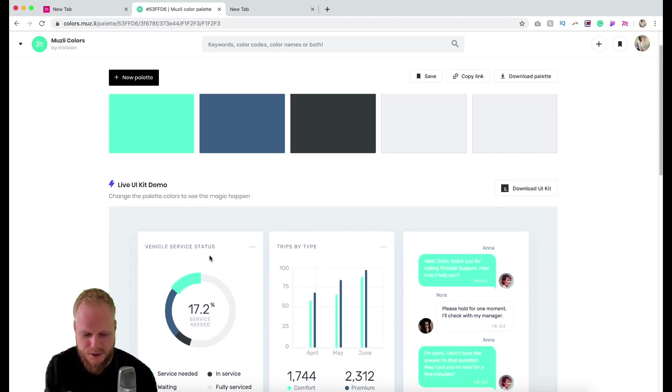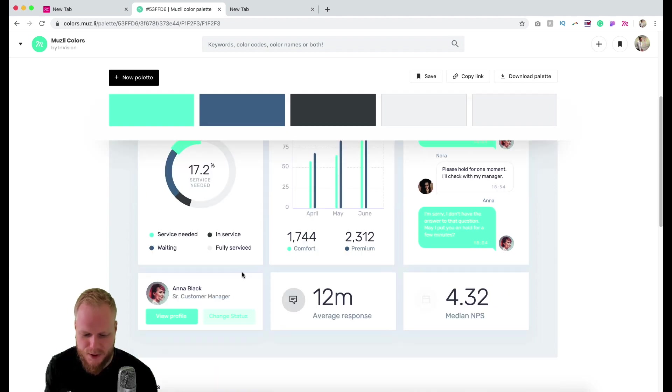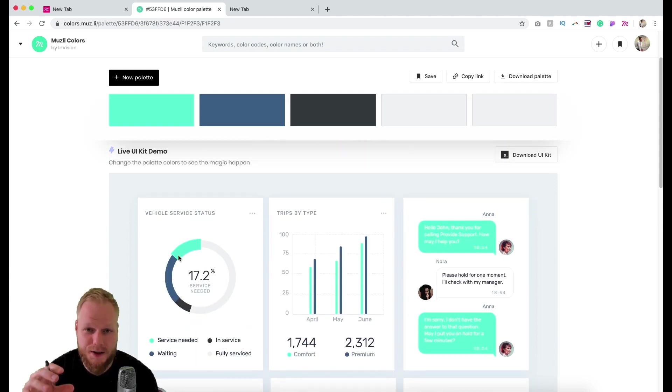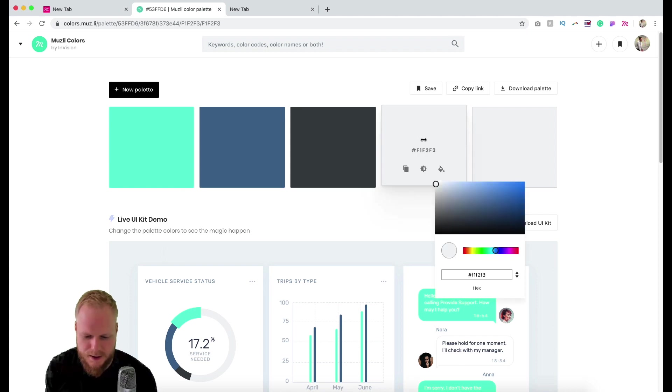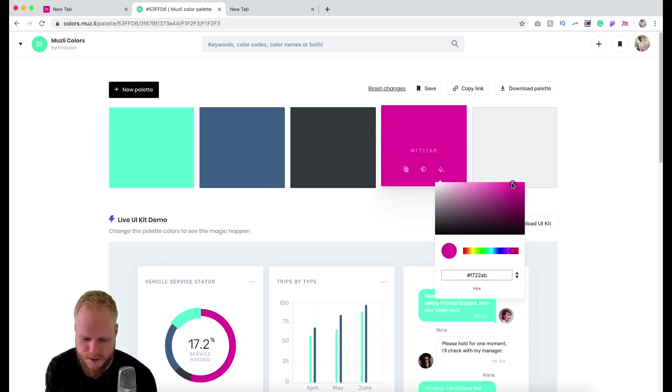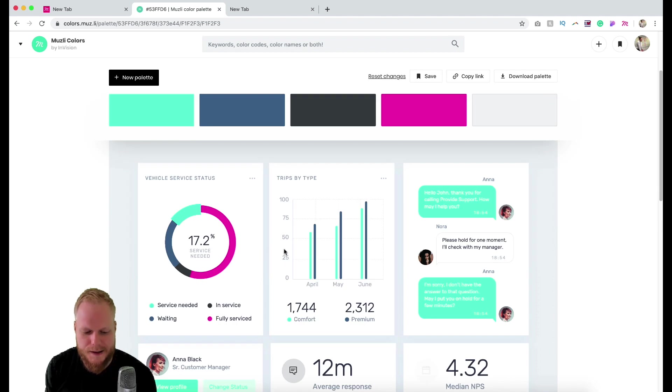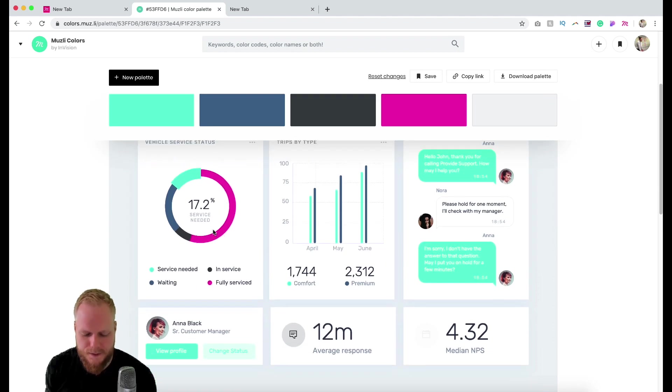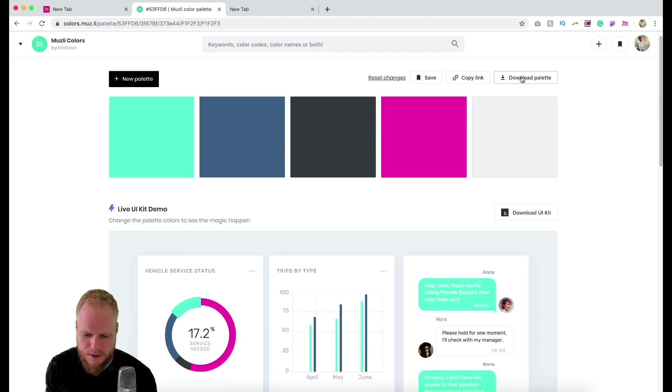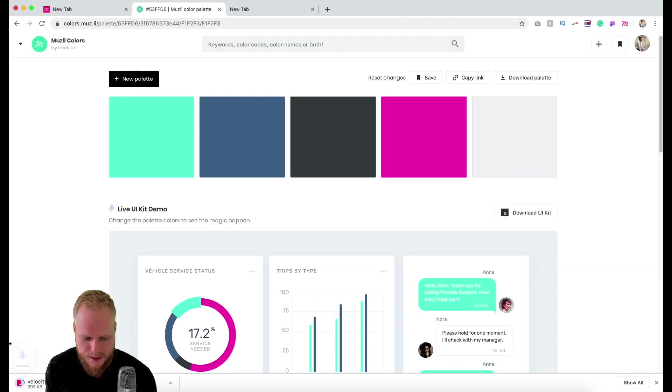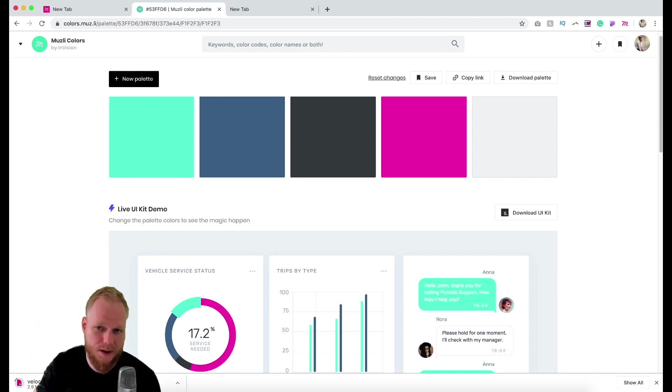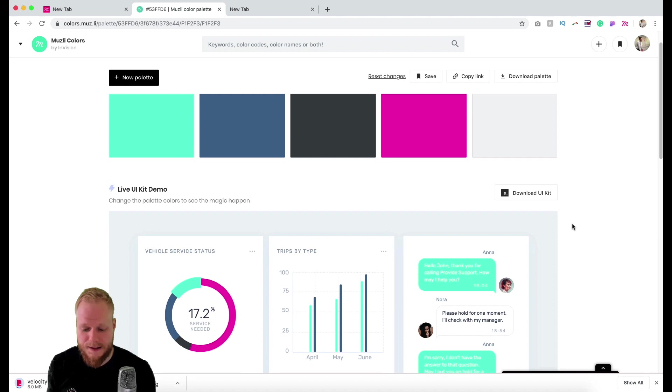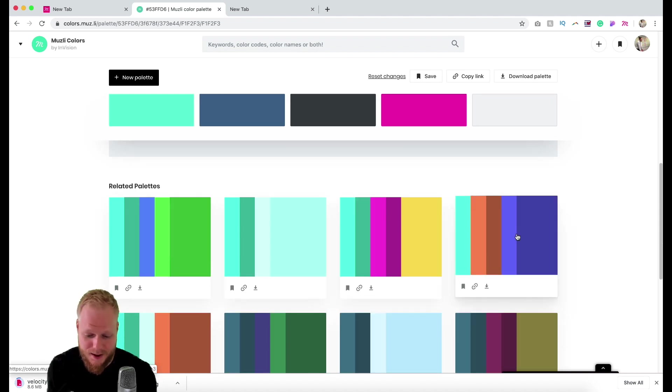It also gives you a live kit demo which you can download. It applies the colors immediately where you can not just select different colors—let's say I go for something crazier—it also applies live in the example of UI and data visualization. I can download that palette as SVG or download the kit and open it in Envision Studio.